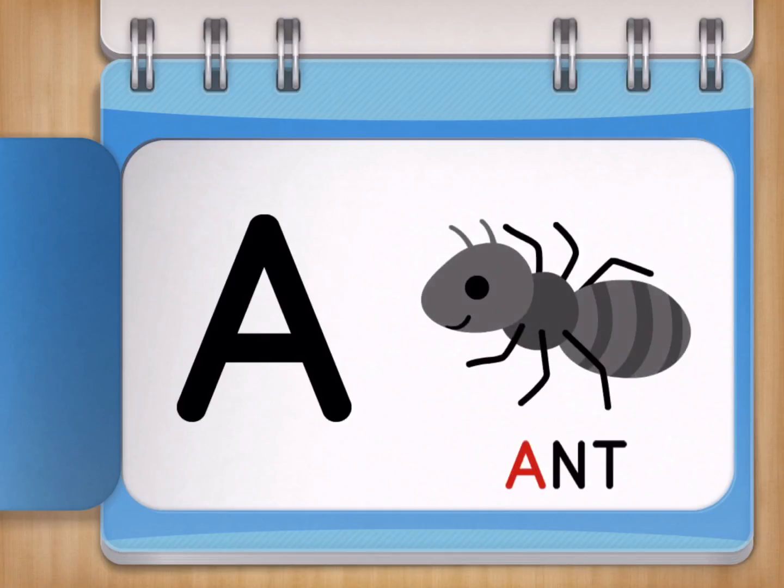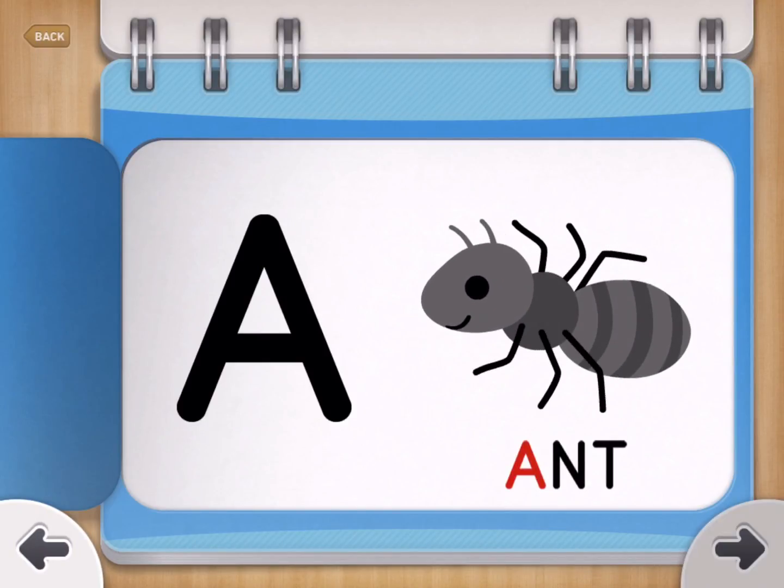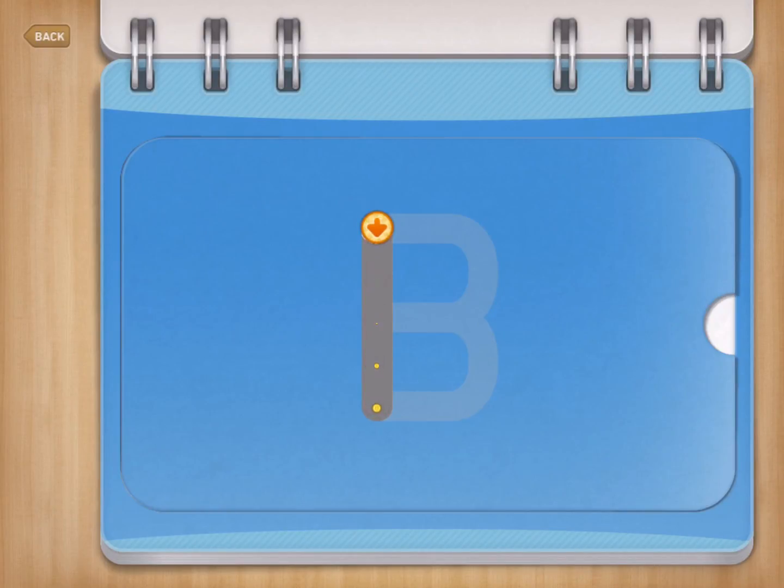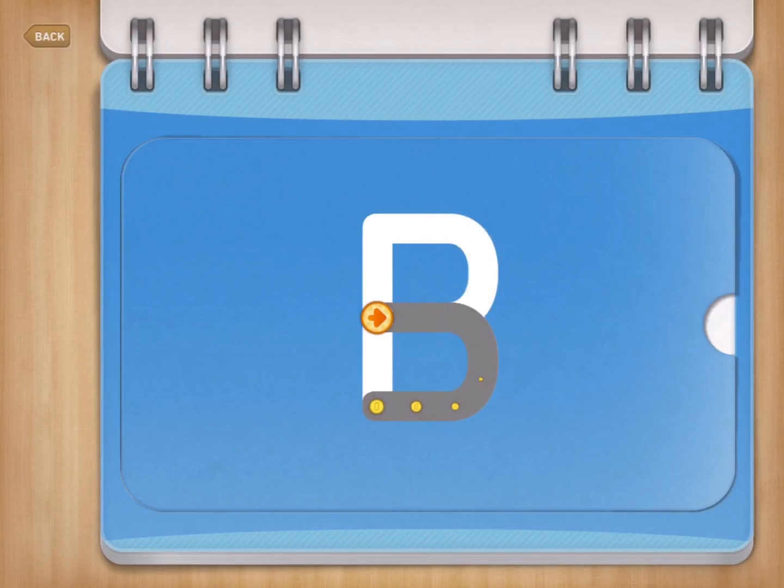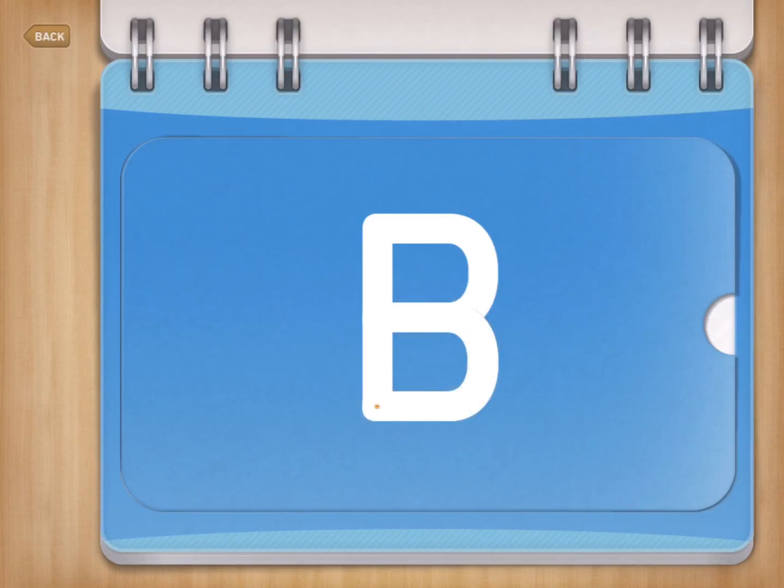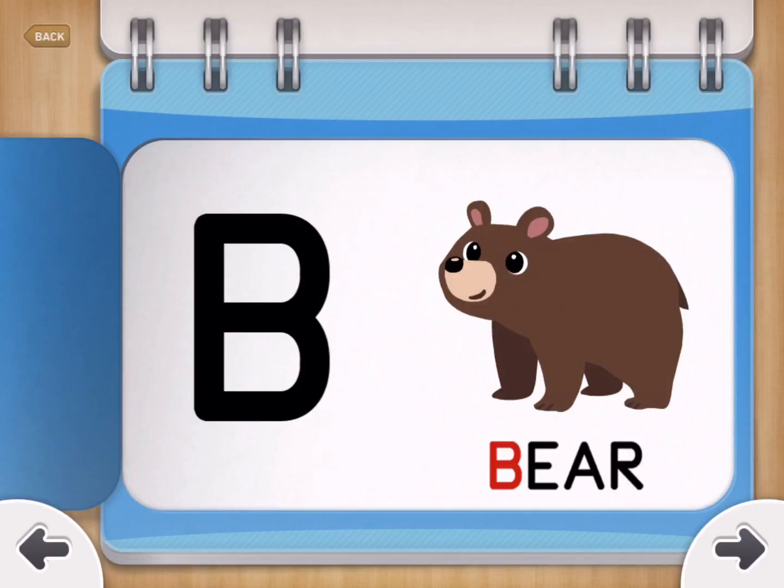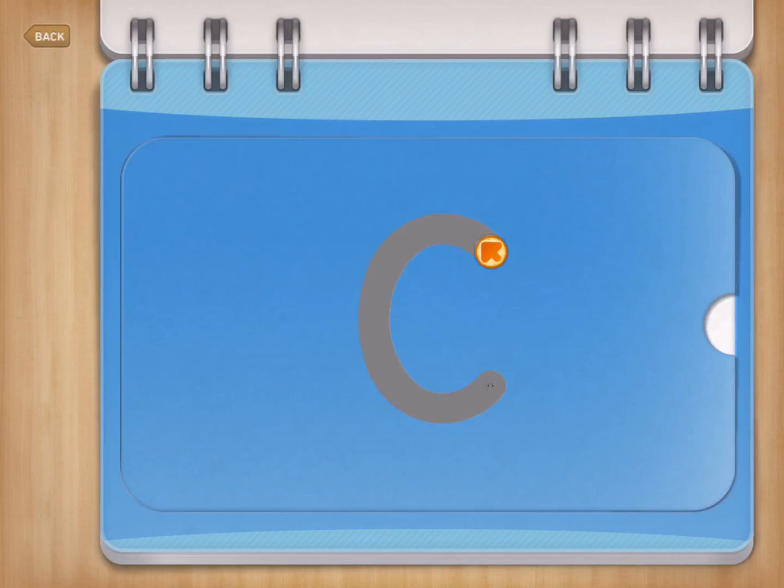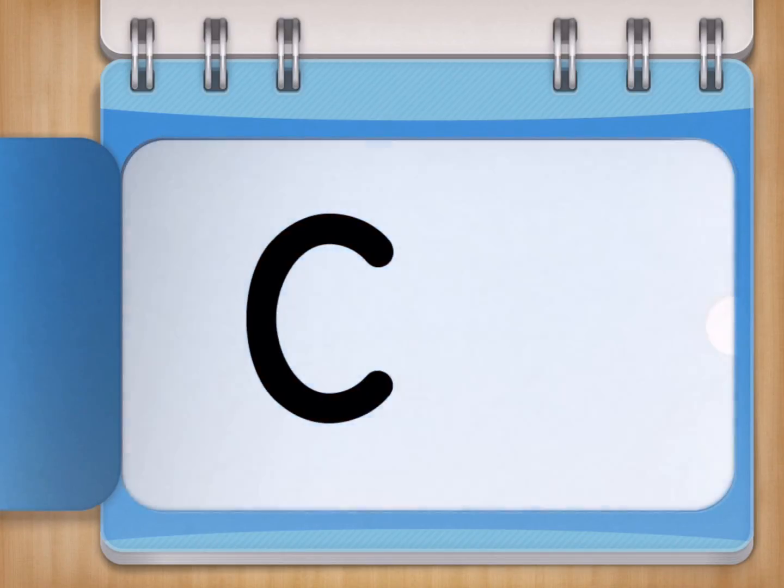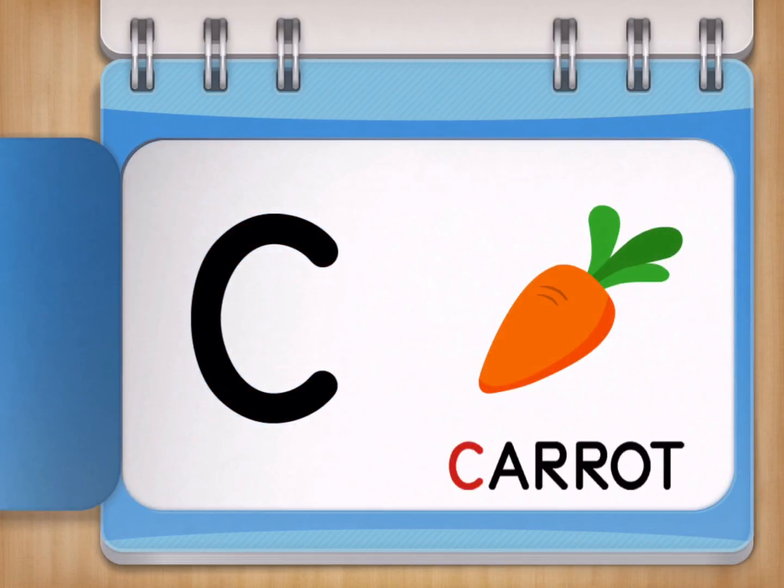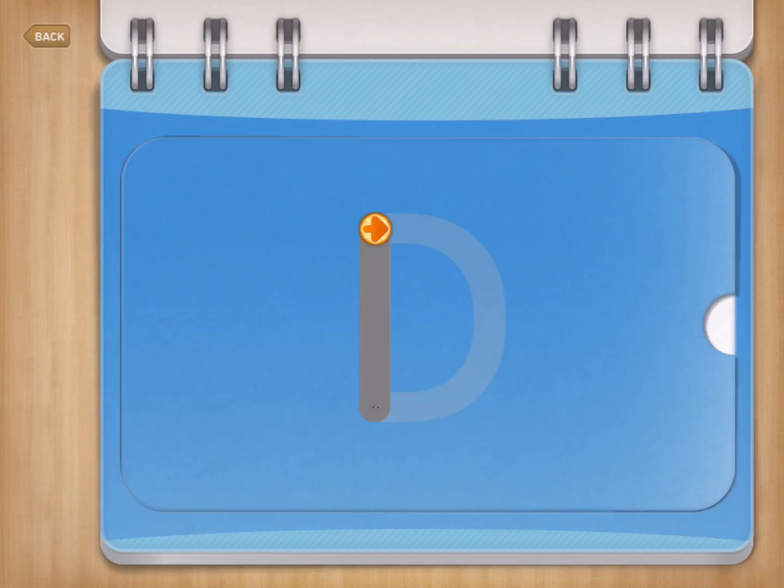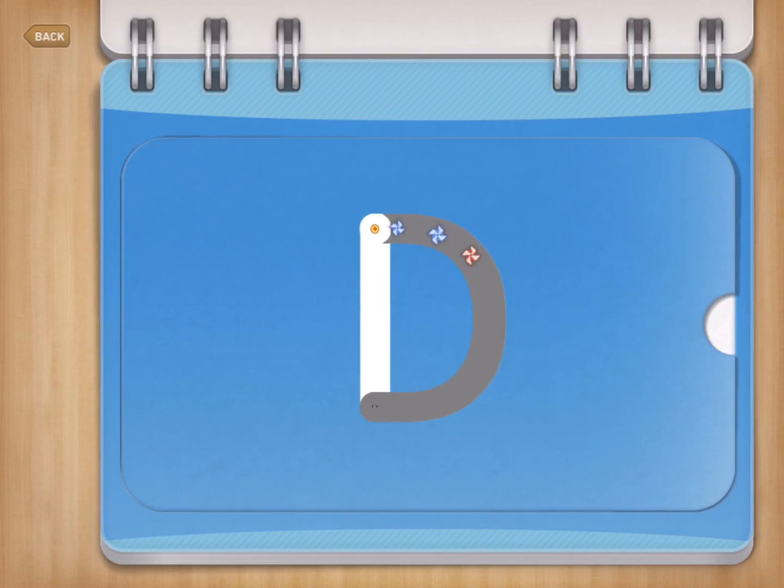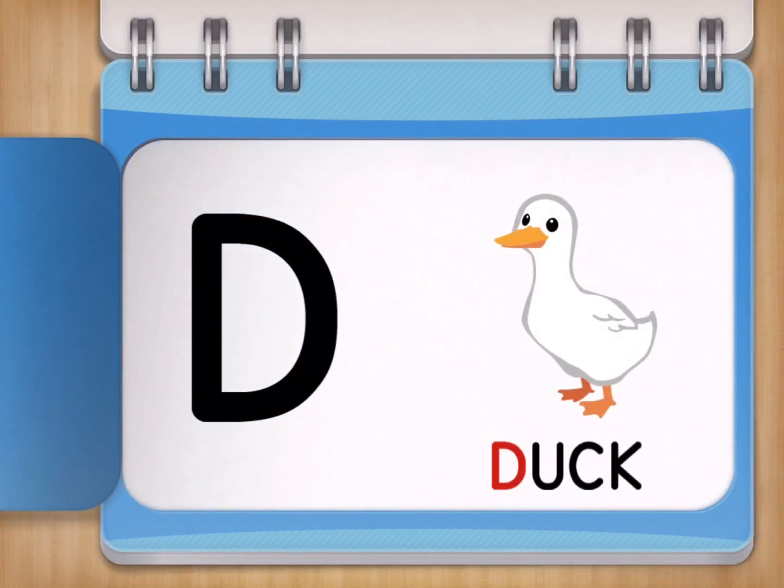A for Ant. B for Bear. C for Carrot. D for Duck.